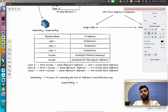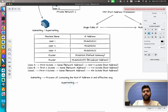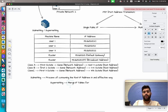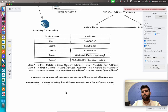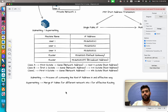Supernetting is just the opposite of subnetting. In subnetting you use IP addresses in an effective manner, but in supernetting you simply merge the IP tables for different networks into one for effective routing. Instead of creating multiple routing tables — like ARP or CAM tables — for each network, you create a single routing table. That is what supernetting achieves.